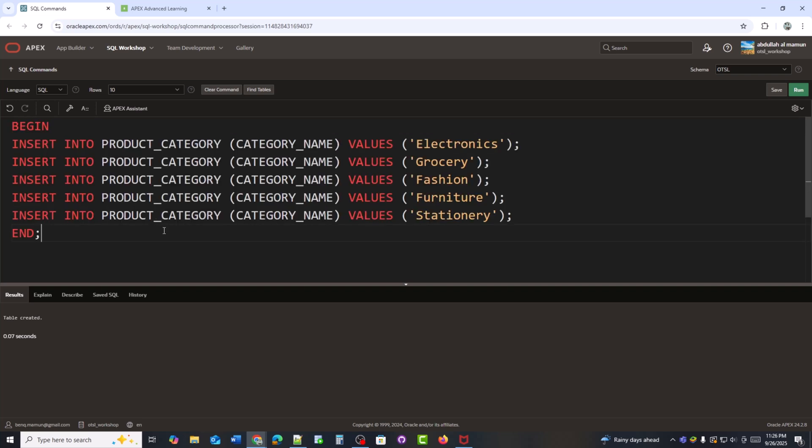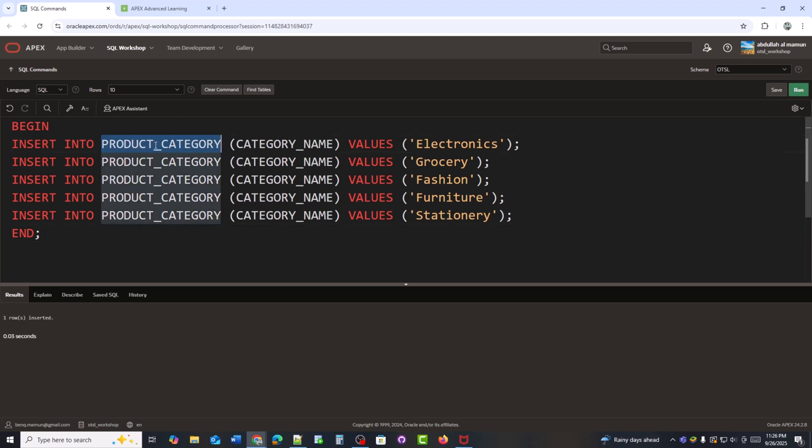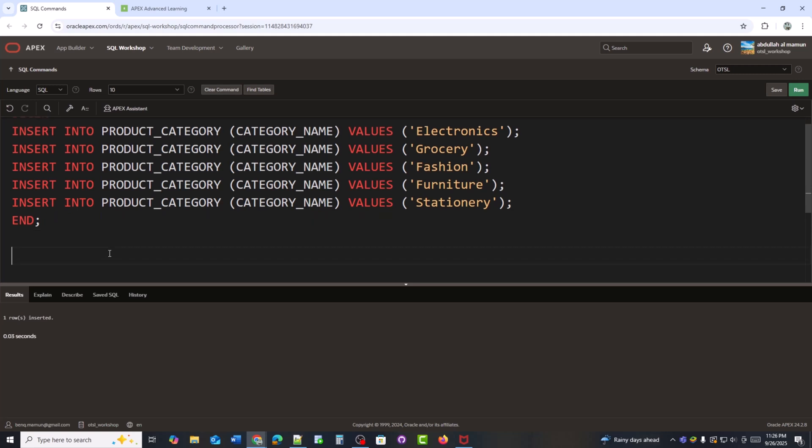After creating the table, I'm now inserting some sample categories. Here, you can see I've added electronics, grocery, fashion, furniture, and stationery. These will be used later when we link products to their categories. So, now I'll insert these categories into the table. After that, I'll check the table to make sure the data has been stored correctly.